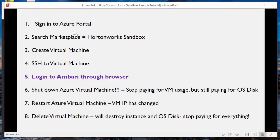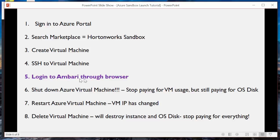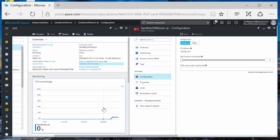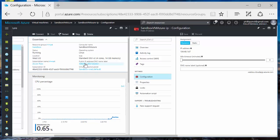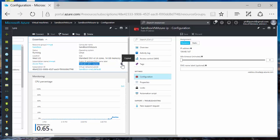So next step here. Log in to Ambari through the browser. Go back to your Azure, your main screen for your VM. You'll find the public IP address right here. So I'm going to copy that.